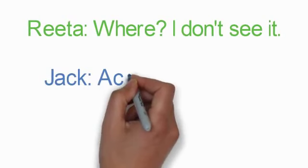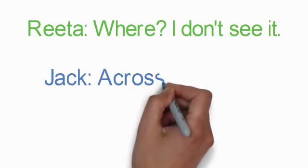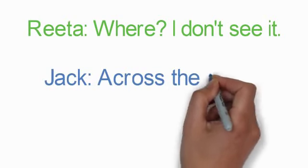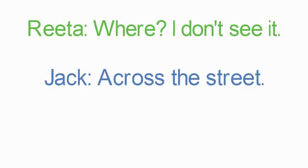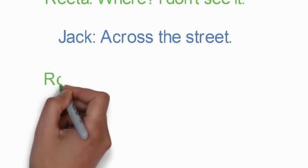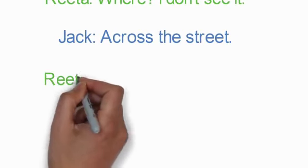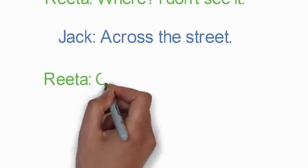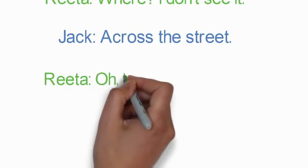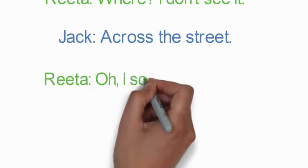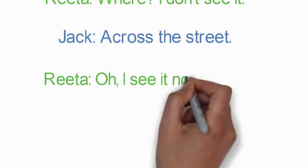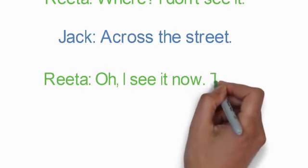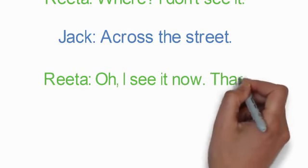Rita: Well, I don't see it. Jack: Across the street. It's over there. Rita: Oh, I see it now. Thanks.